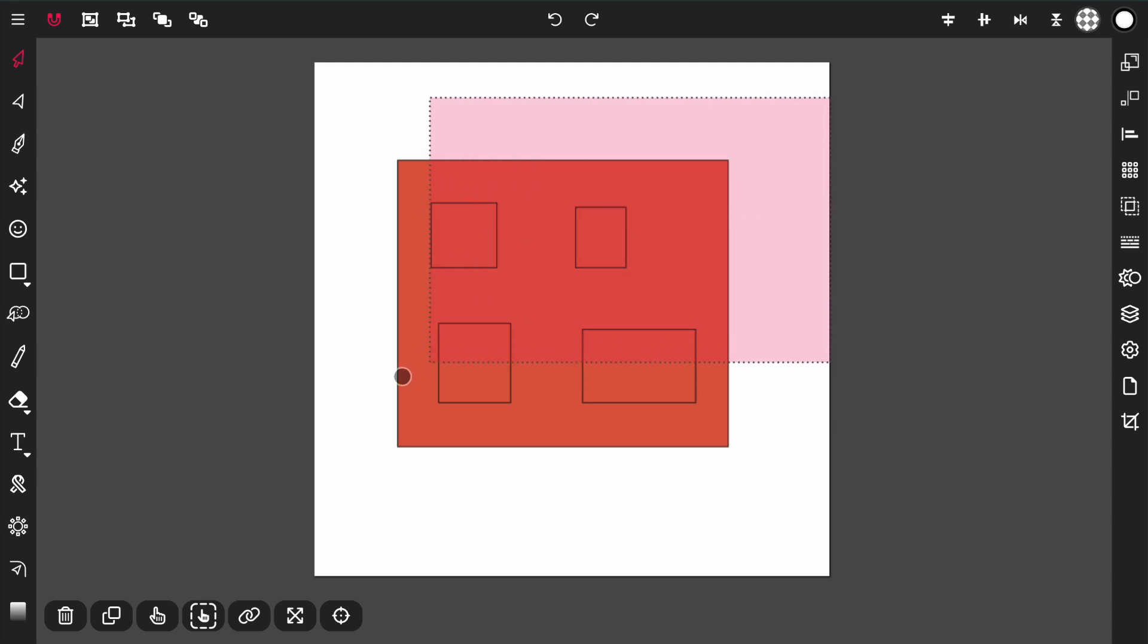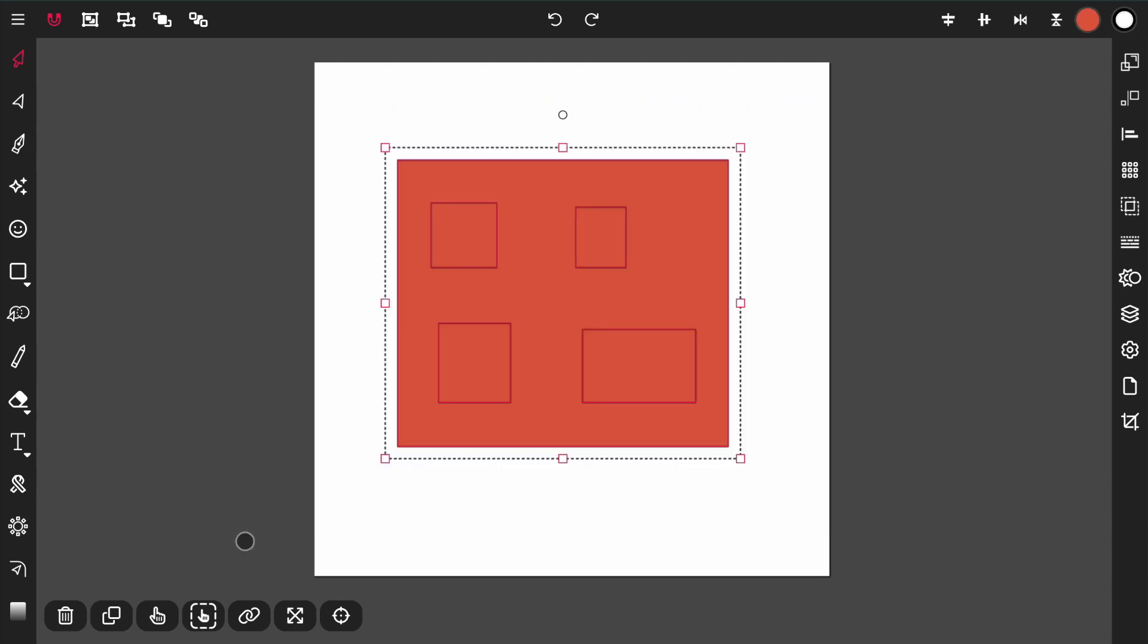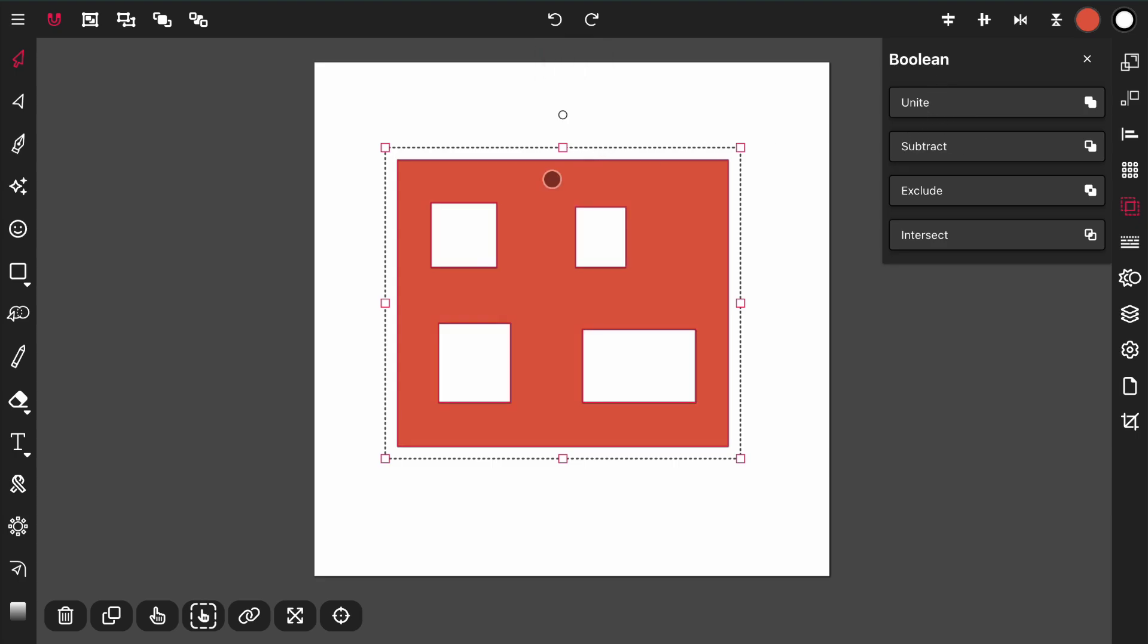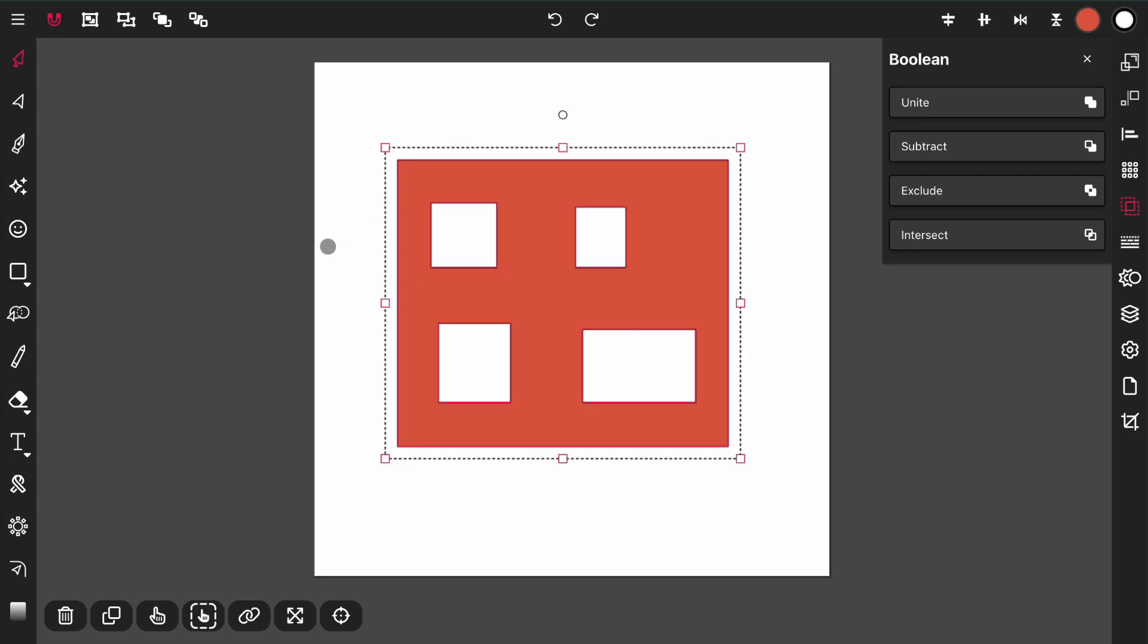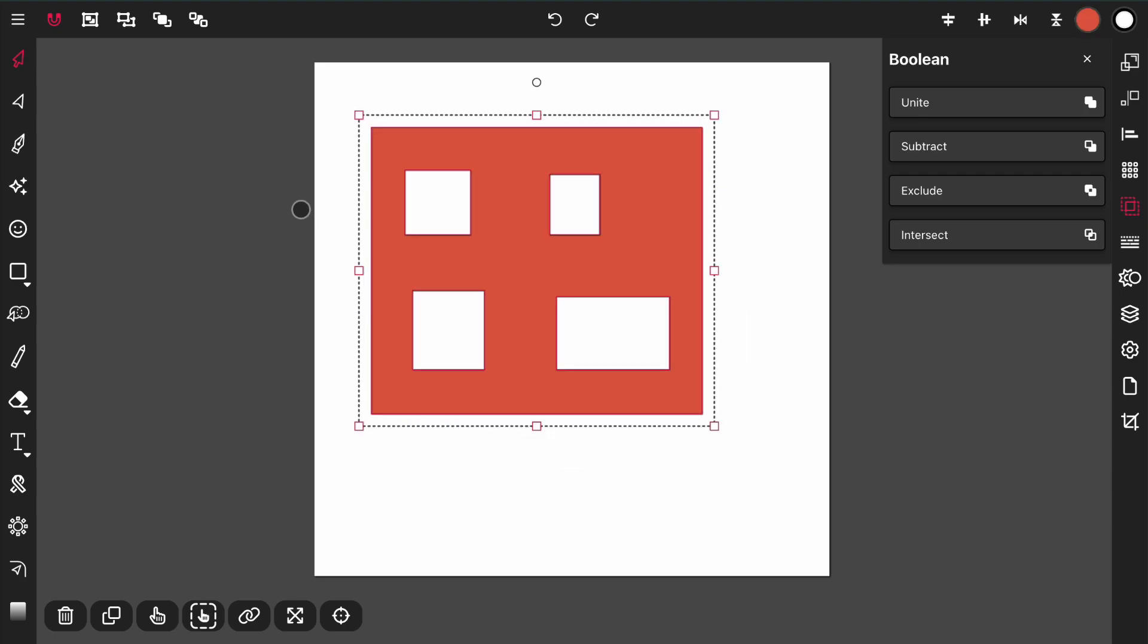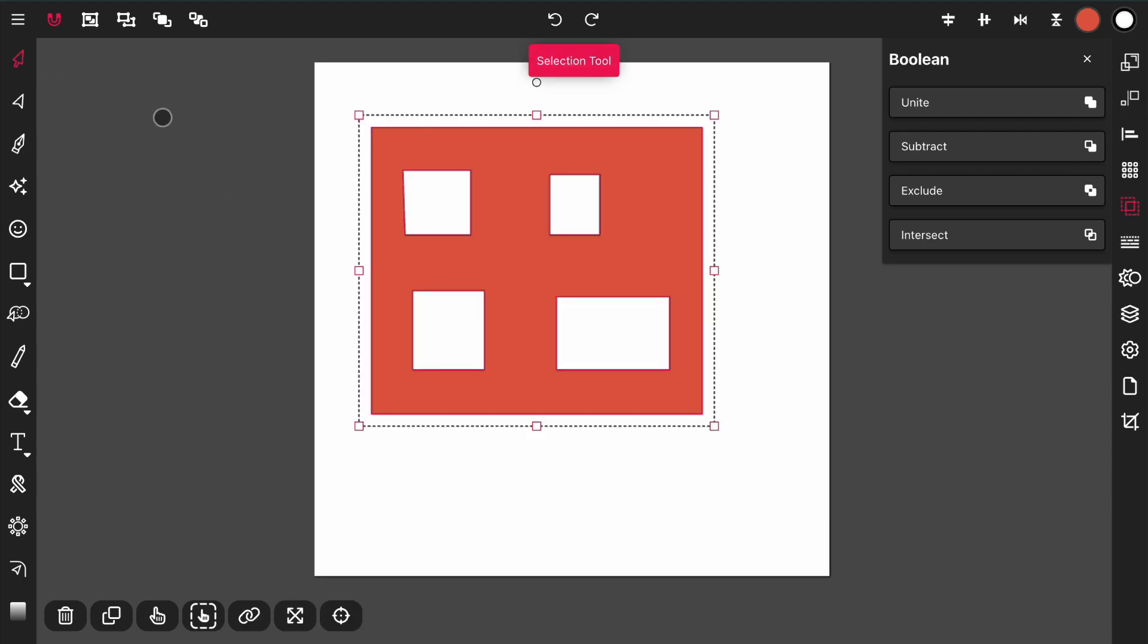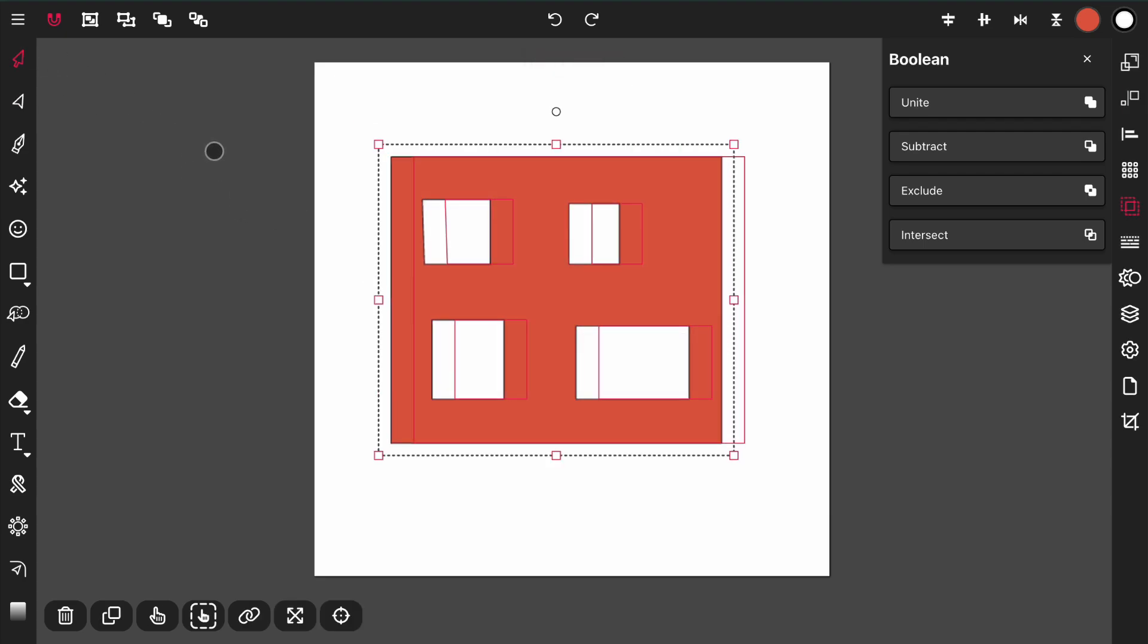Selecting all five rectangles, I'm going to select subtract in the boolean panel. This just created a single path that consists of multiple paths, but they are all still one path.